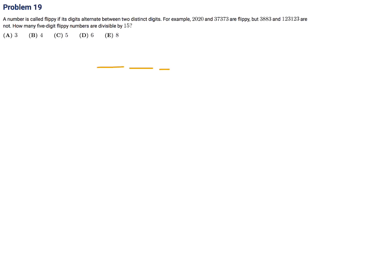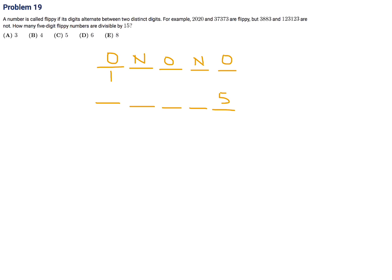How many five-digit flippy numbers are divisible by 15? If divisible by 15, the last digit must be 0 or 5. If the last digit is 0, the alternating pattern would place 0 as the first digit too, making it not a five-digit number — that's a bust.